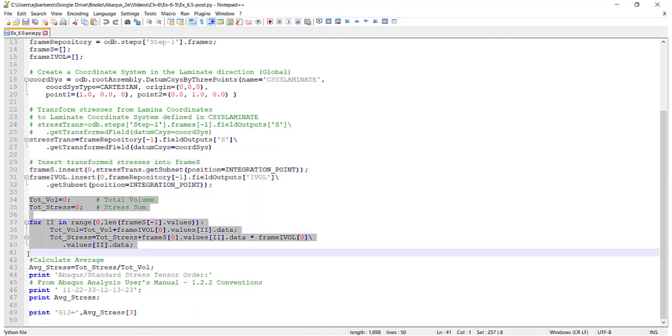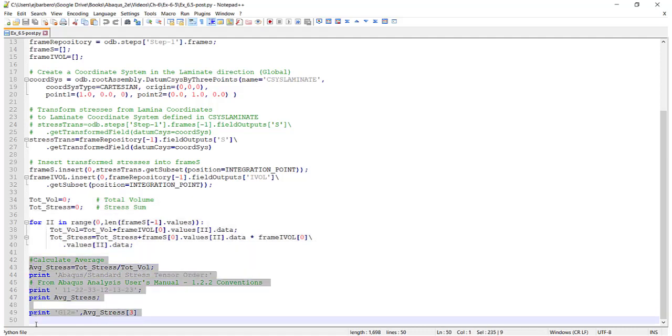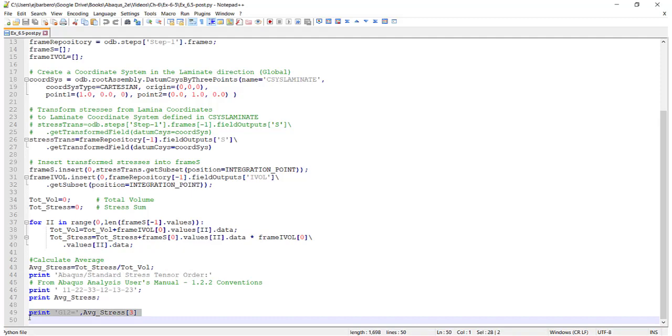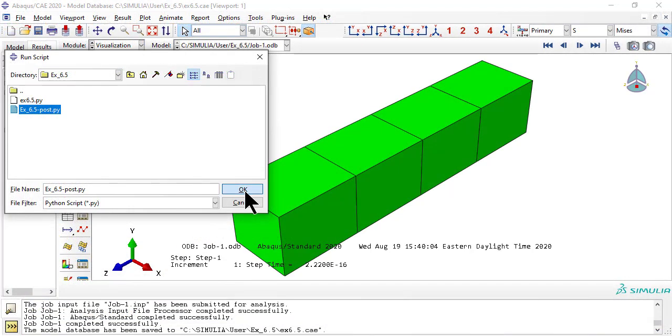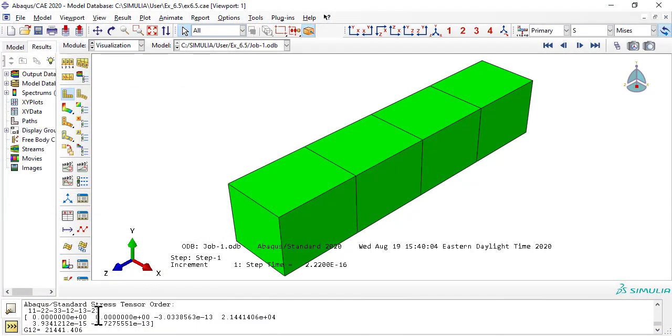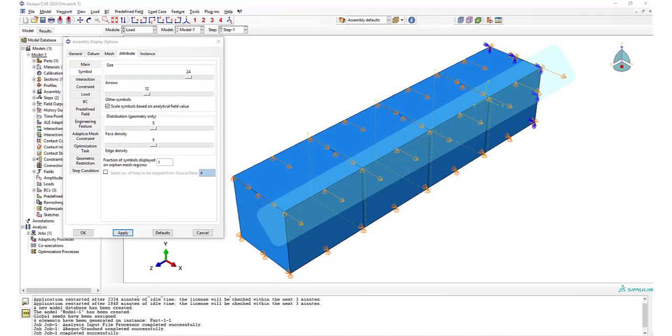Accumulate results. Calculate the volume average stress and print the result. It runs instantly, and here's the result, G12 equals 21441 MPa.